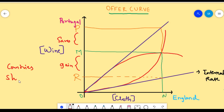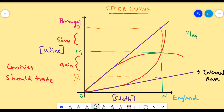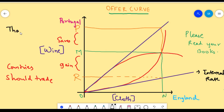These were the three gains from trade that we learnt. I urge you guys to read your books to find more of them. That's it from this video. See you in the next one. Thank you. Bye bye.